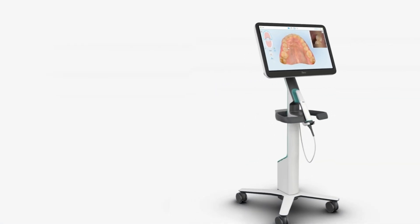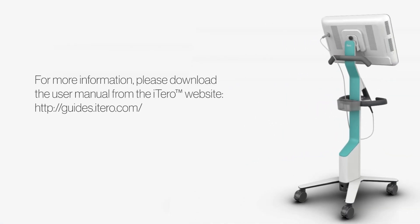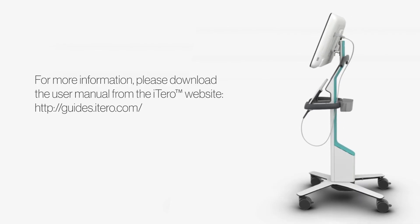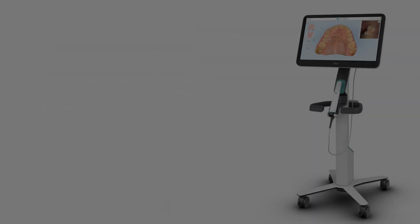For additional information please refer to the user manual on the iTero website or the electronic manual on your scanner.